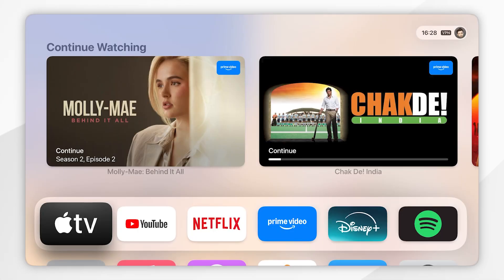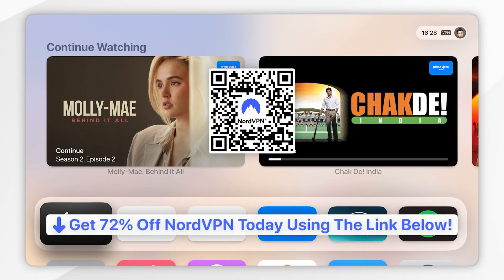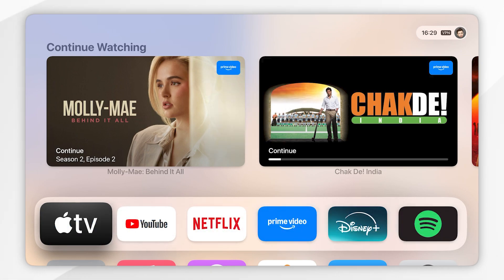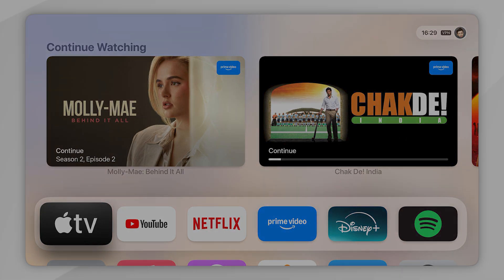And that's it! Remember to click on the link in the description of this video to get 73% off your NordVPN subscription. If this video was helpful please leave a like, and if you have any questions or comments you can leave them below.